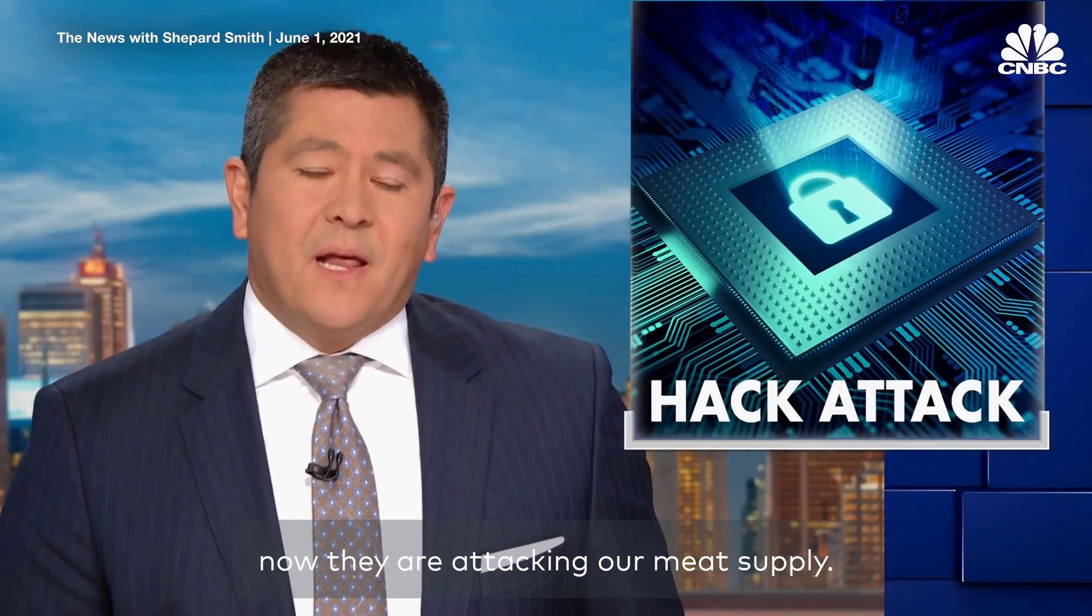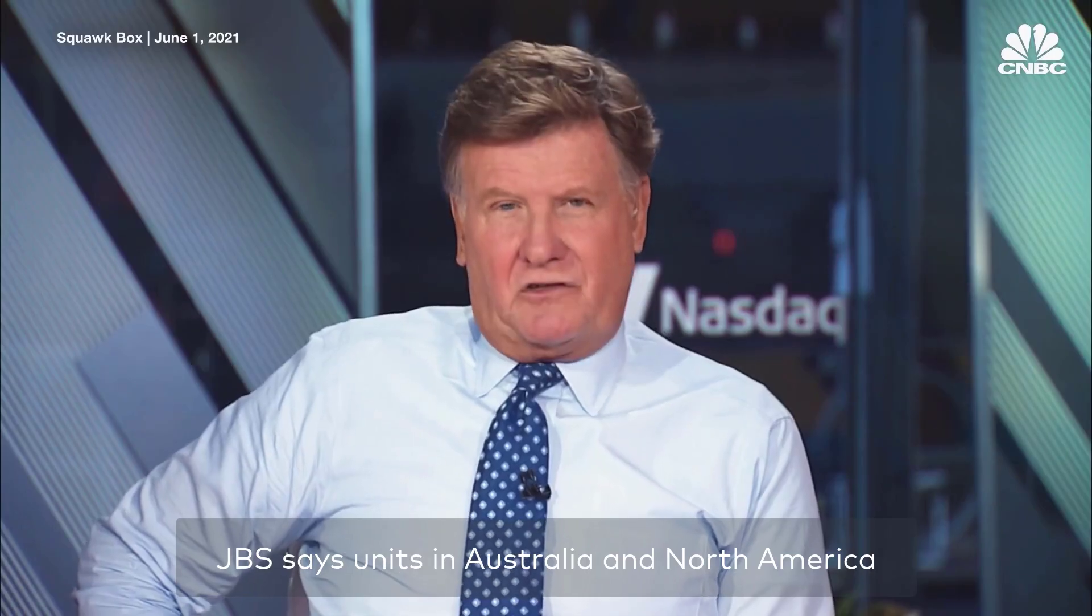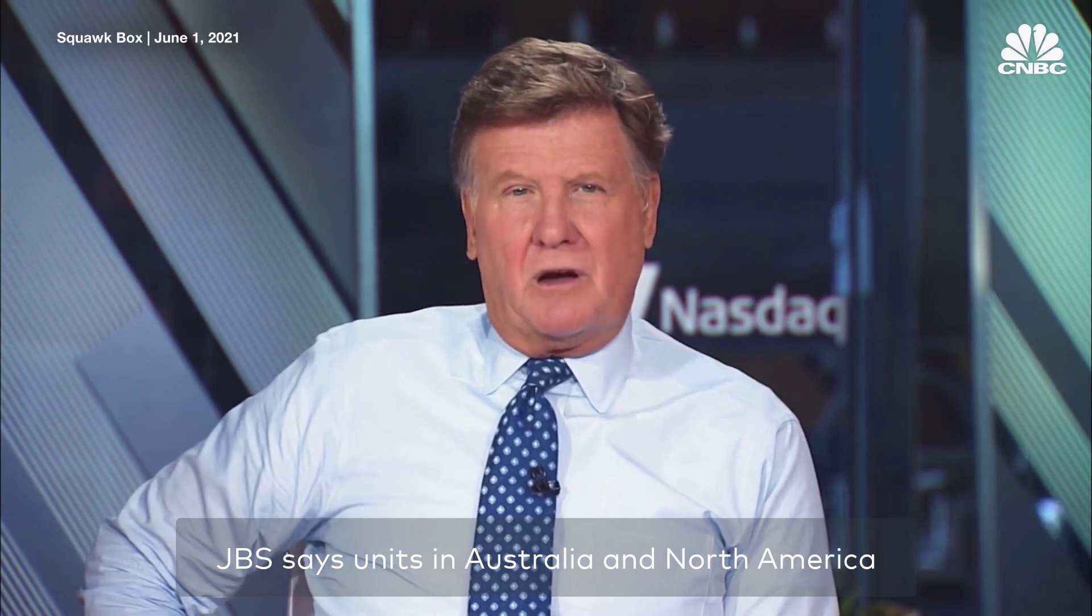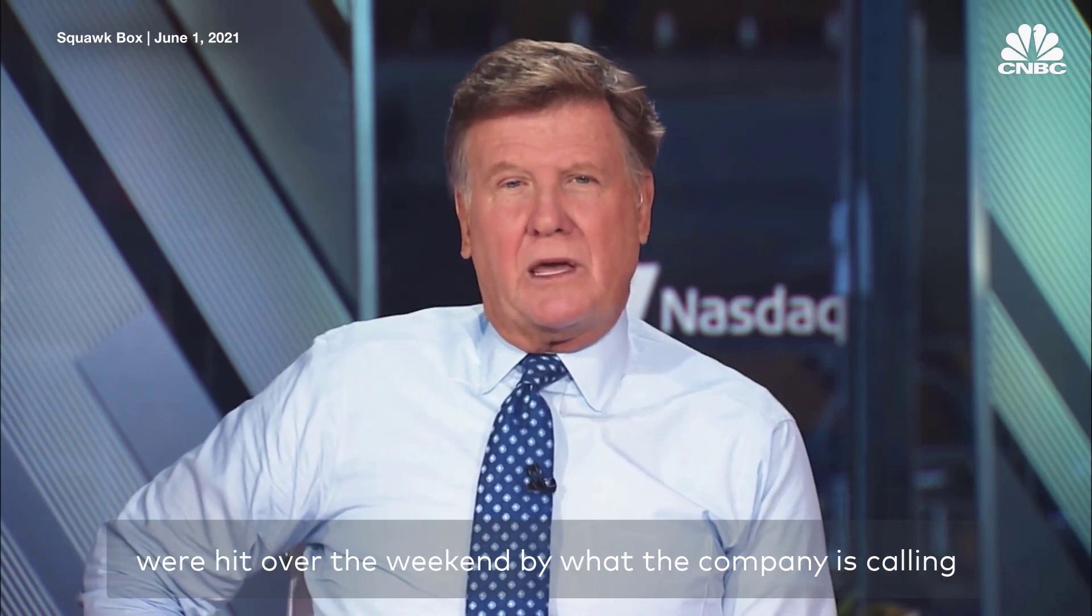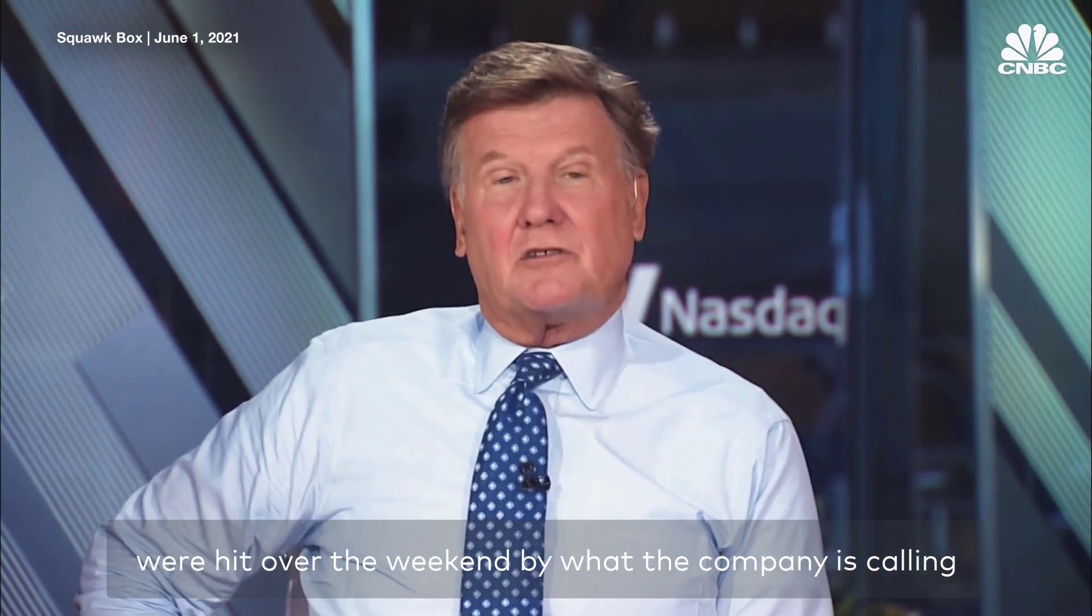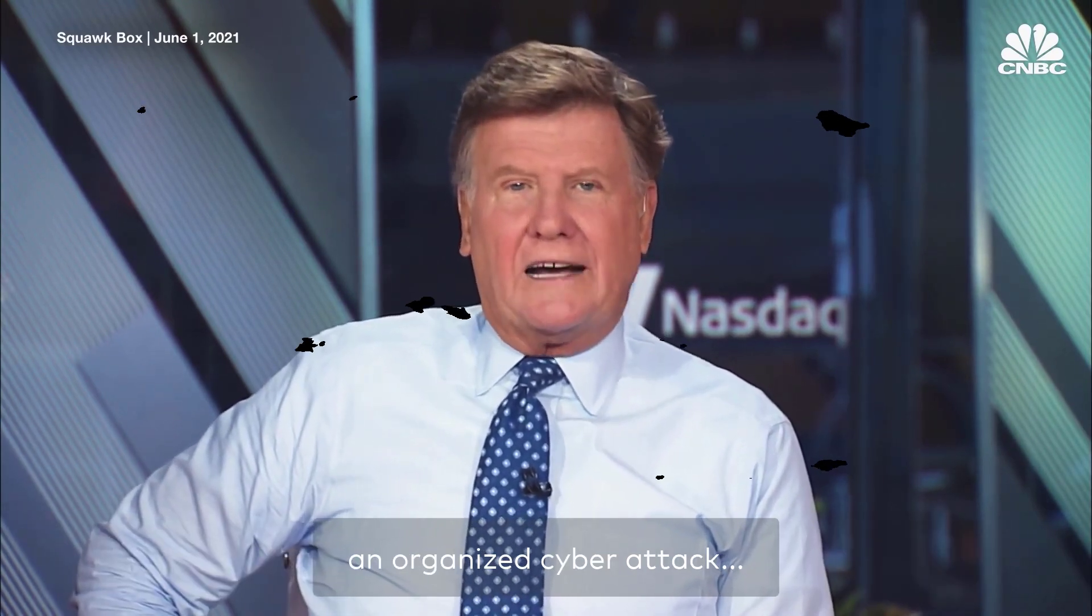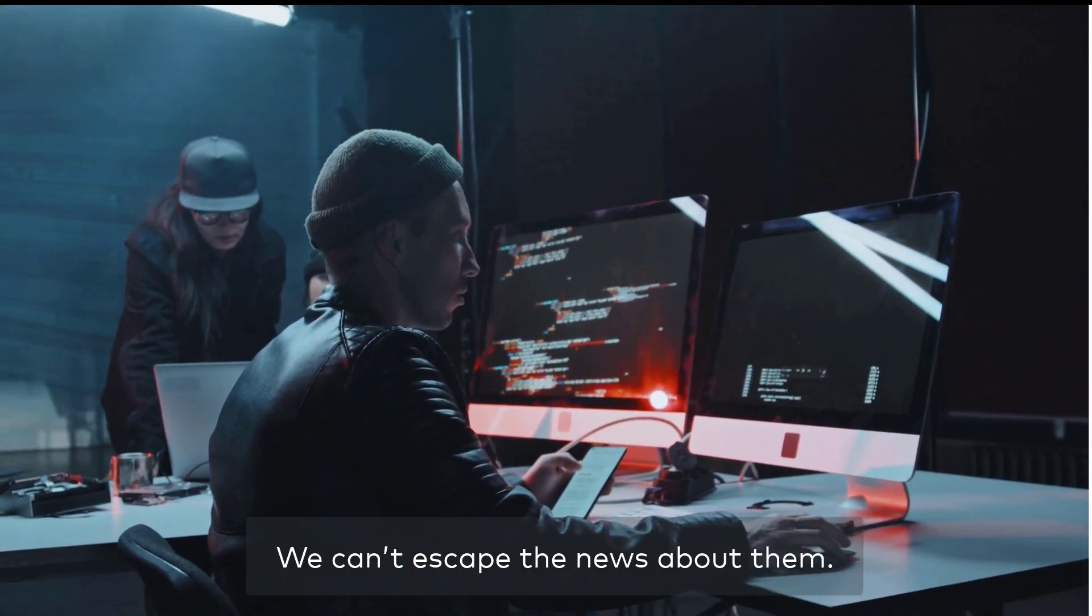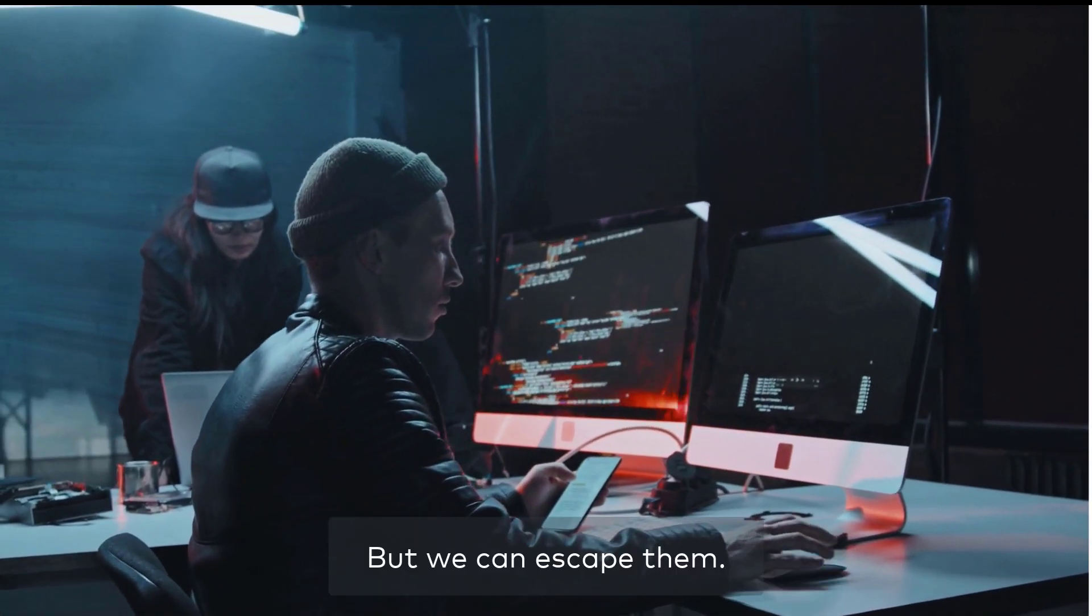Now they're attacking our meat supply. JBS says units in Australia and North America were hit over the weekend by what the company is calling an organized cyber attack. Cyber attacks. We can't escape the news about them, but we can escape them.